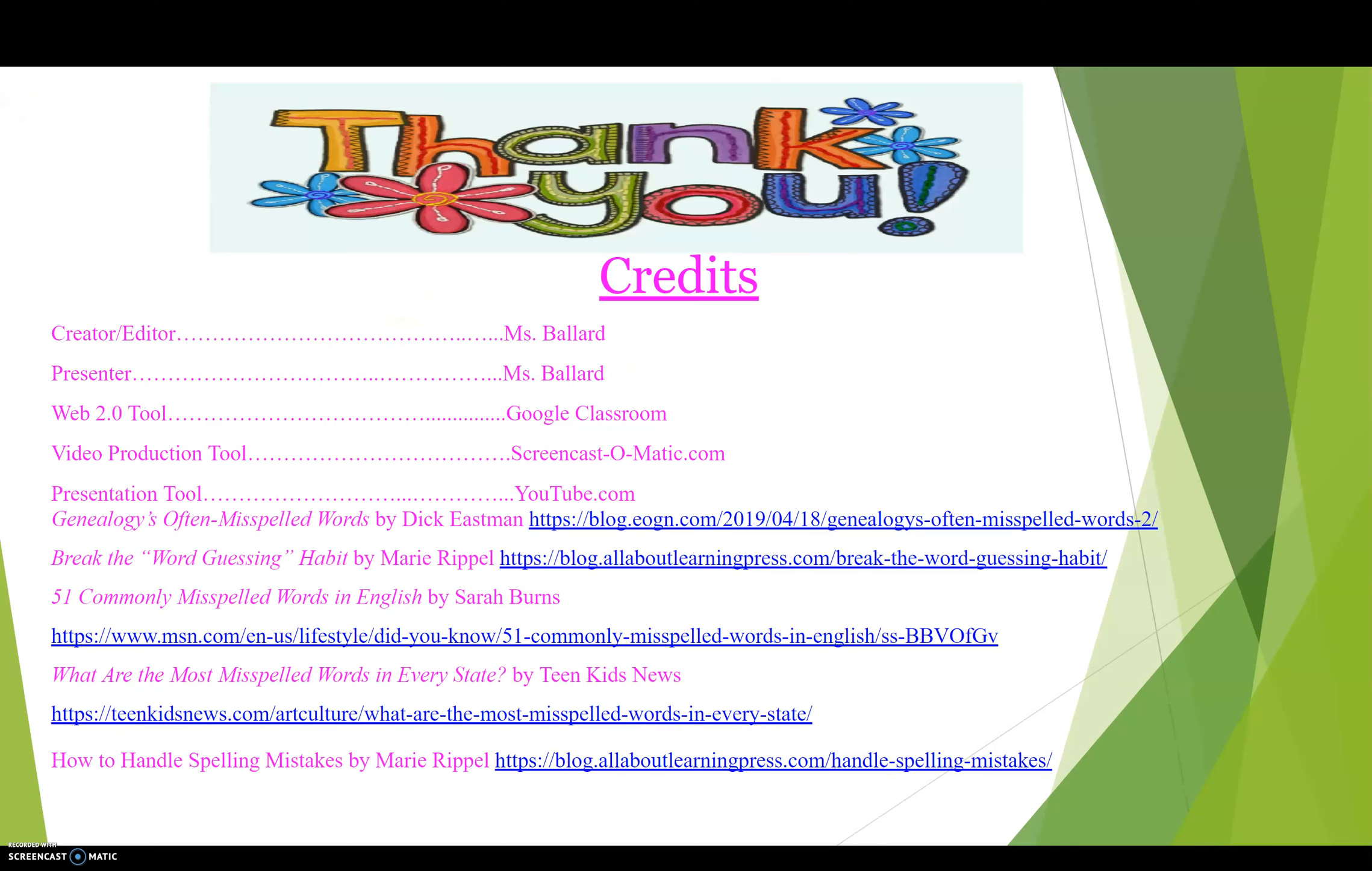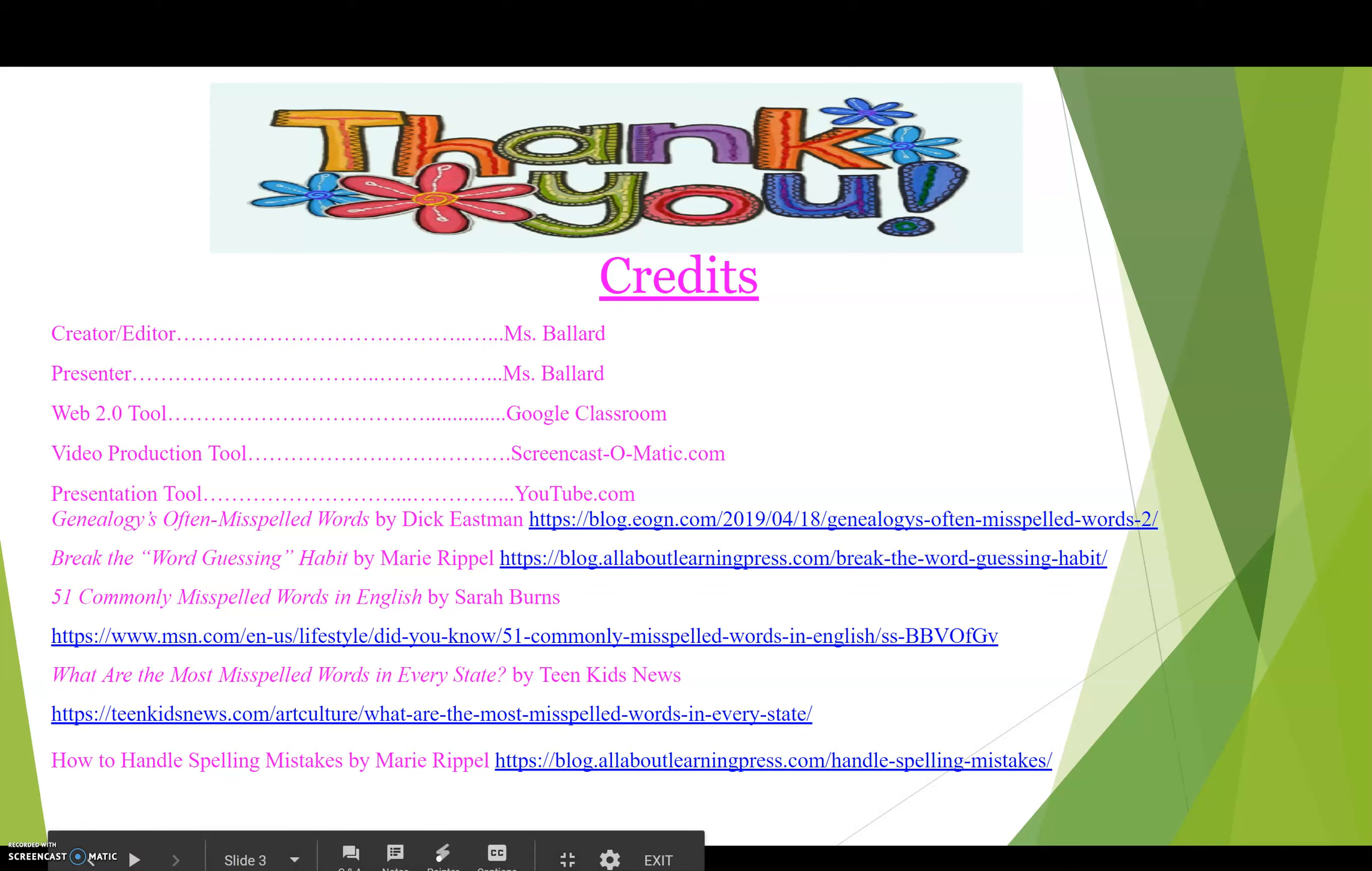I hope that was easy for you. Thank you for watching this video tutorial. I hope it was very useful for you on how to upload YouTube and a URL link to Google Classroom. Until next time, bye bye!